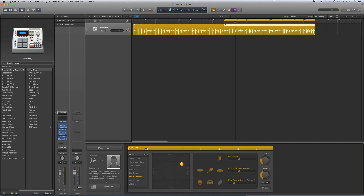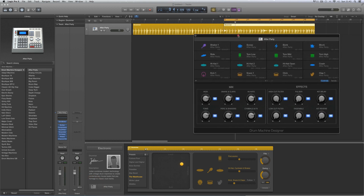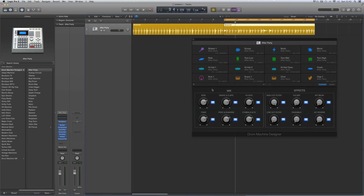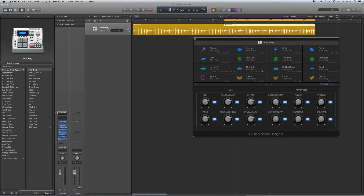We open the Drum Machine Designer from the icon at the bottom of the Drummers panel, or from the Drum Machine Designer slot at the top of the stereo channel for the track. Let's open it up — there it is. Drum Machine Designer is not an instrument; it's a very clever overlay that sits on top of UltraBeat. The top half shows the default view, which you can return to anytime by clicking the icon at the top.